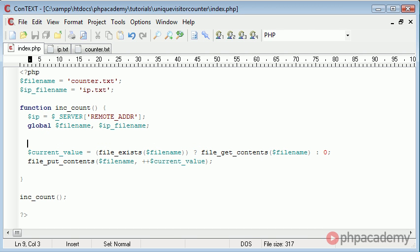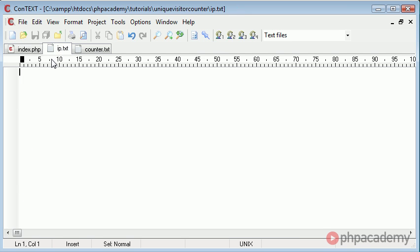Essentially what our program is doing is if the IP address is in here we are not going to do anything. There's no need to increment the counter because it's unique, based on a unique IP.